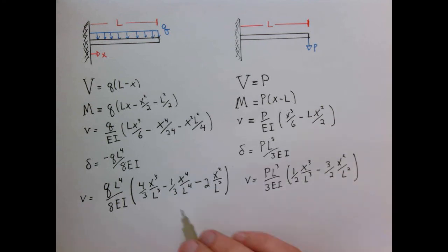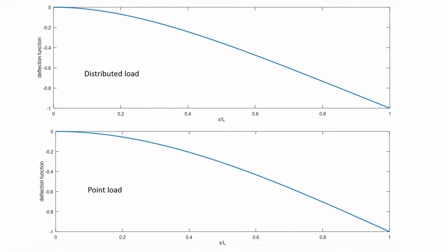Now let's actually plot these functions and see what they look like. Here are our two deflection functions for the distributed load and the point load. The x-axis is x over L, going between zero and one. The prefactor on the y-axis is simply the deflection at the end. Both curves go to minus one, corresponding to the beam deflecting downward, and you can see a slight difference between the two functions, though they look largely the same — this is the shape of the beam under these different loadings.